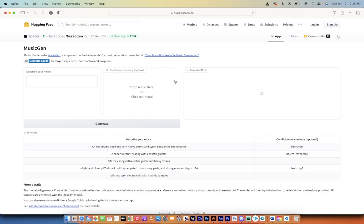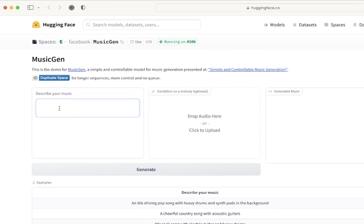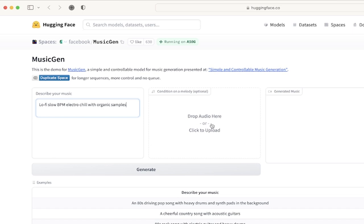Now you have two options. On the left side, you can describe your music, which is what I'm going to do. You can also drop audio to sort of steer it in the right direction. So if you have a track that you kind of like and you want it to sound similar to that, drag and drop it right here.